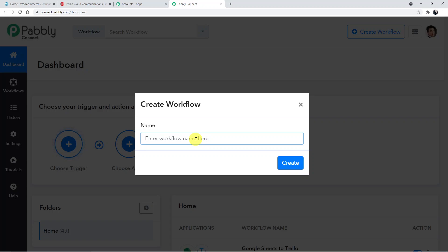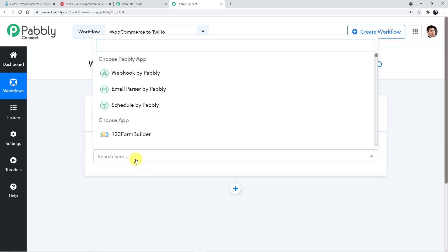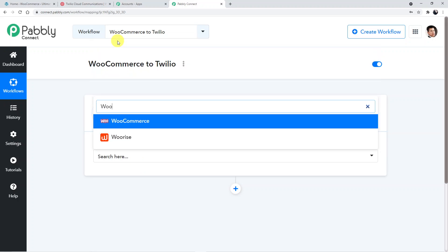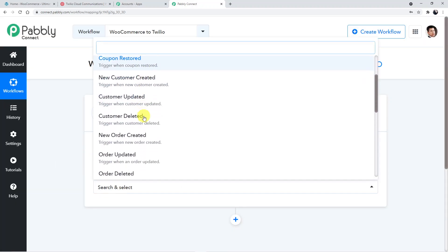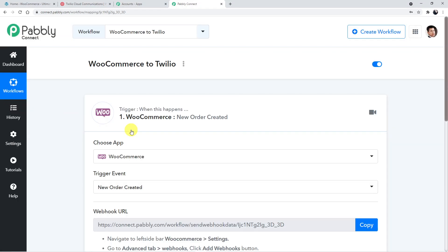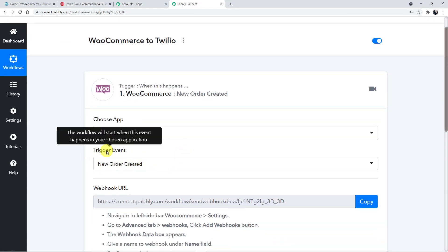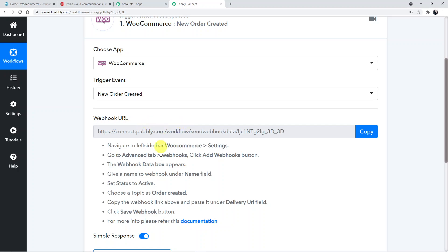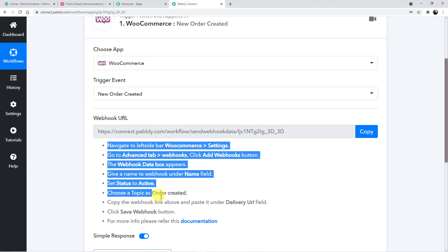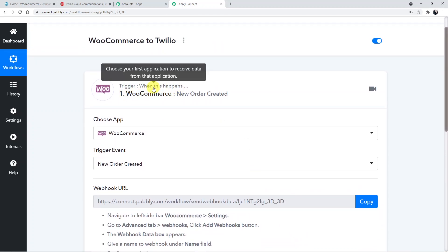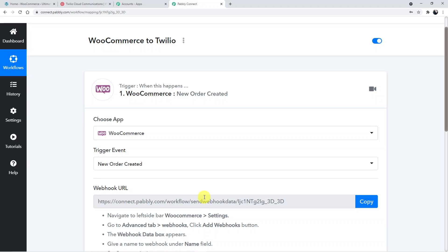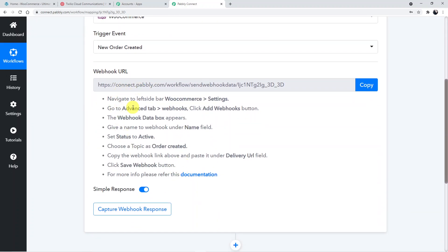On the Pably Connect dashboard, create a new workflow using the 'Create Workflow' button and name your workflow. Next, choose the trigger application — which is WooCommerce. Choose the trigger event: 'New Order Created'. Once this trigger event is selected, a webhook URL will appear. What we are doing is first connecting WooCommerce with Pably, and then Pably to Twilio.